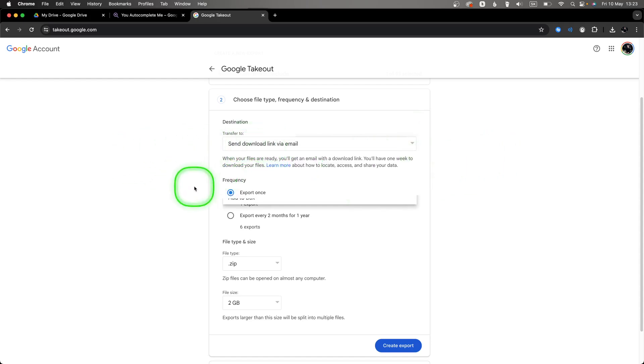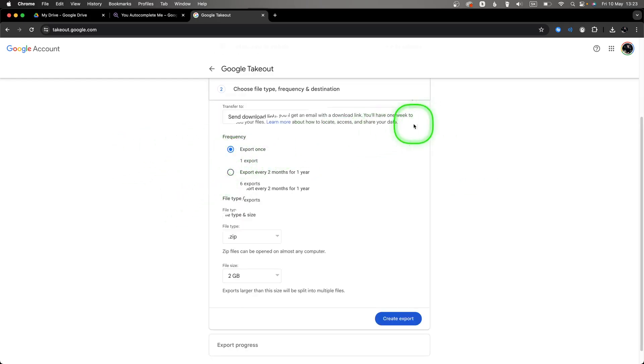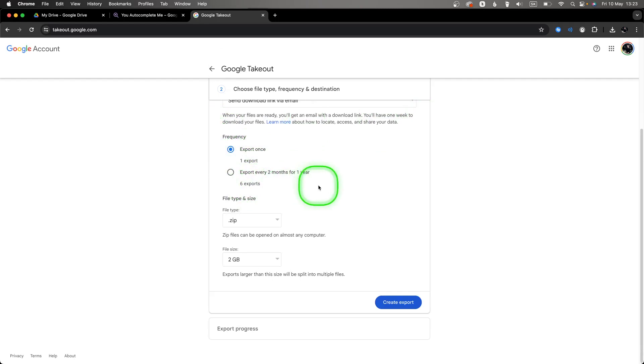Now as you can see, you can click on 'Export once' or you can export every two months for one year—so it will be six exports. So this is how you will backup without you even doing it, so it will automatically backup every two months.